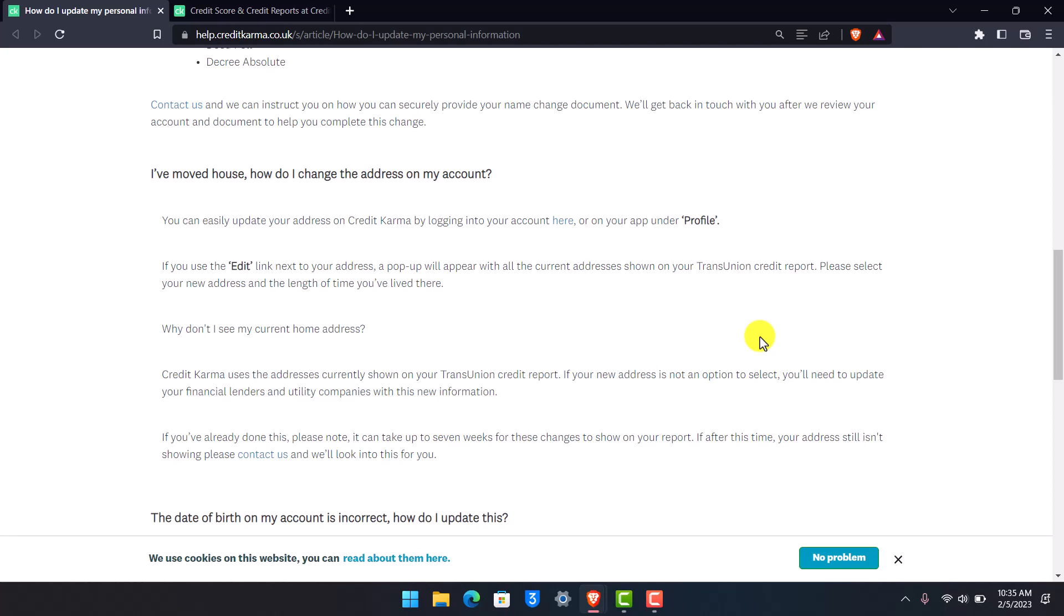If it says, why don't I see my current home address? Well, Credit Karma actually uses the addresses currently shown on your TransUnion credit report. If your new address is not an option to select, you'll need to update your financial lenders and utility companies with this new information.